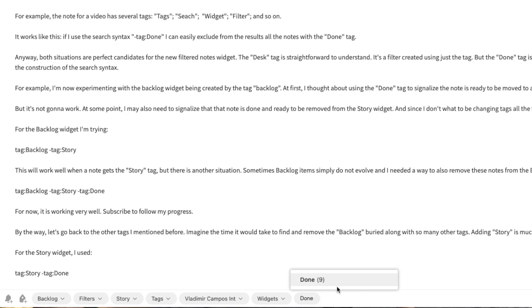The Dawn Tag is another one I've been using for years. Sometimes I have so many tags in a note that it's easier to add another one — the Dawn tag — instead of looking for a tag to remove to have that note not show up in a search result. For example, the note of this video has several tags: search, filter, widget, and so on. What I do is add `-tag:Dawn` to a search, and that will exclude all notes with a Dawn tag from the search results. Keep that information — you'll soon understand why the Dawn Tag is important.